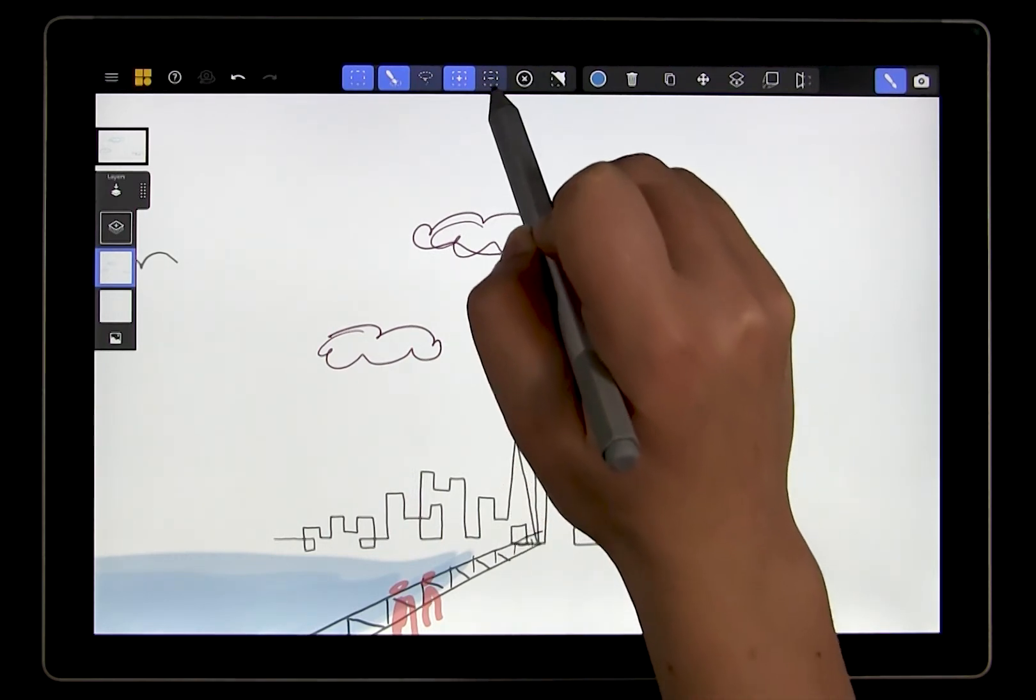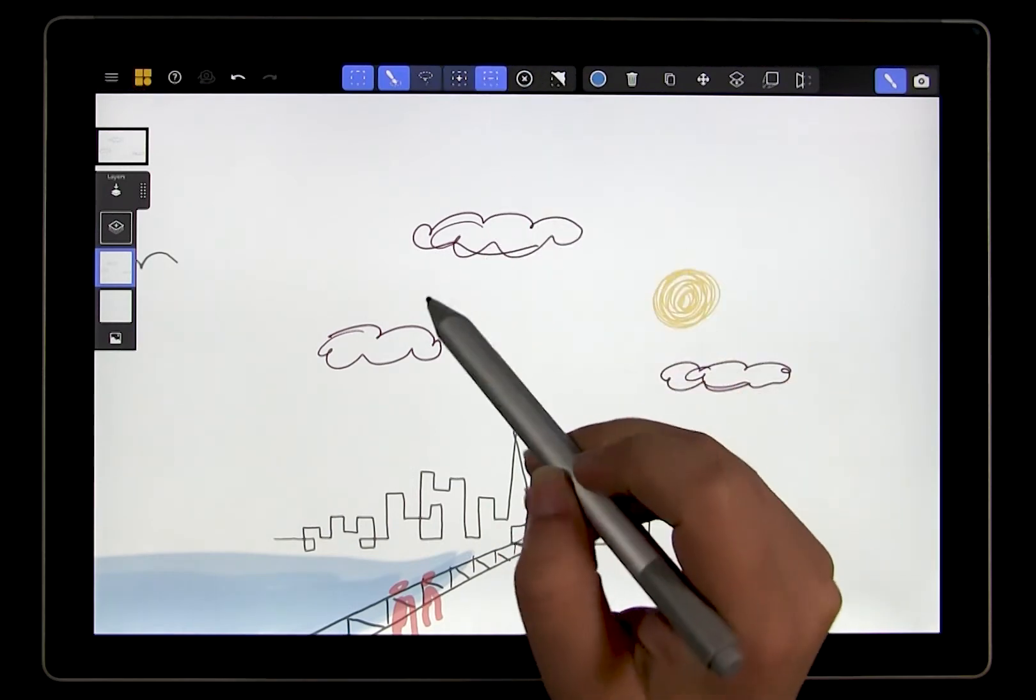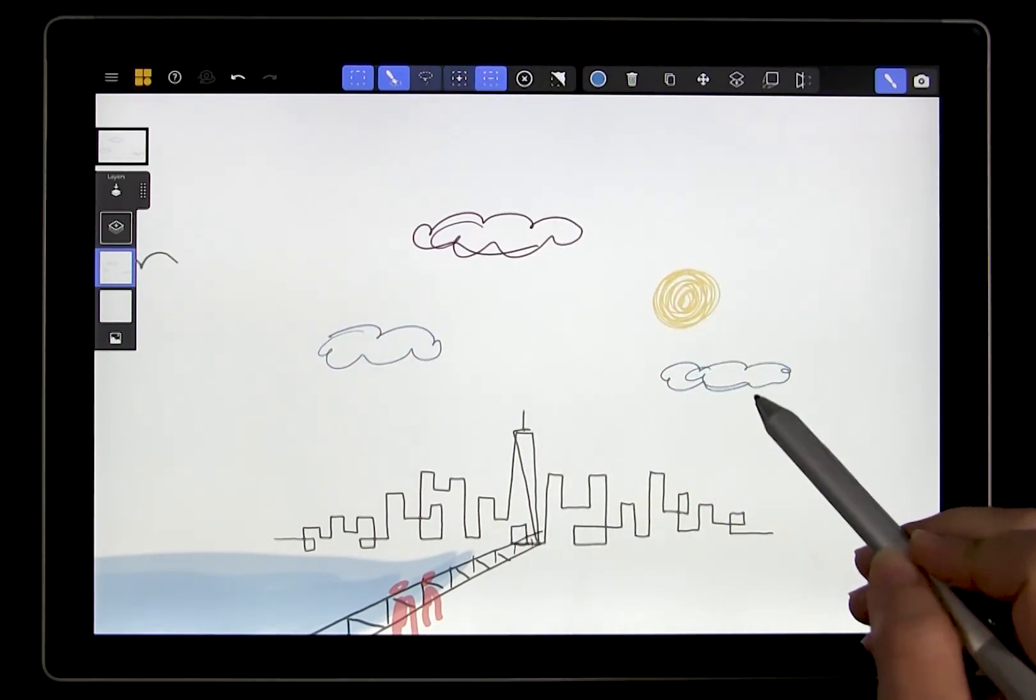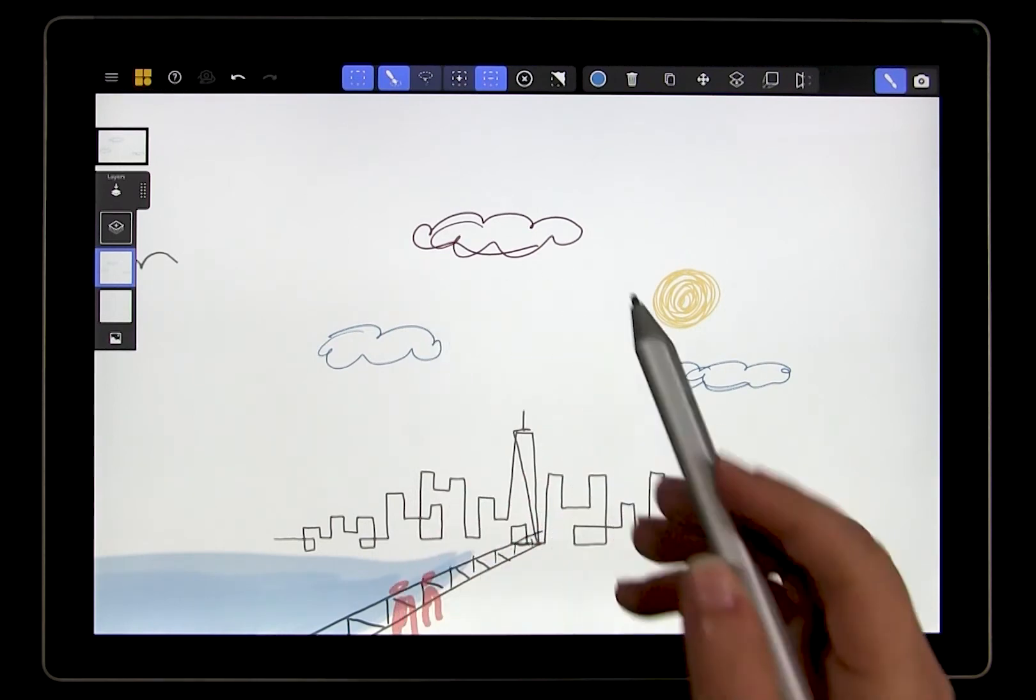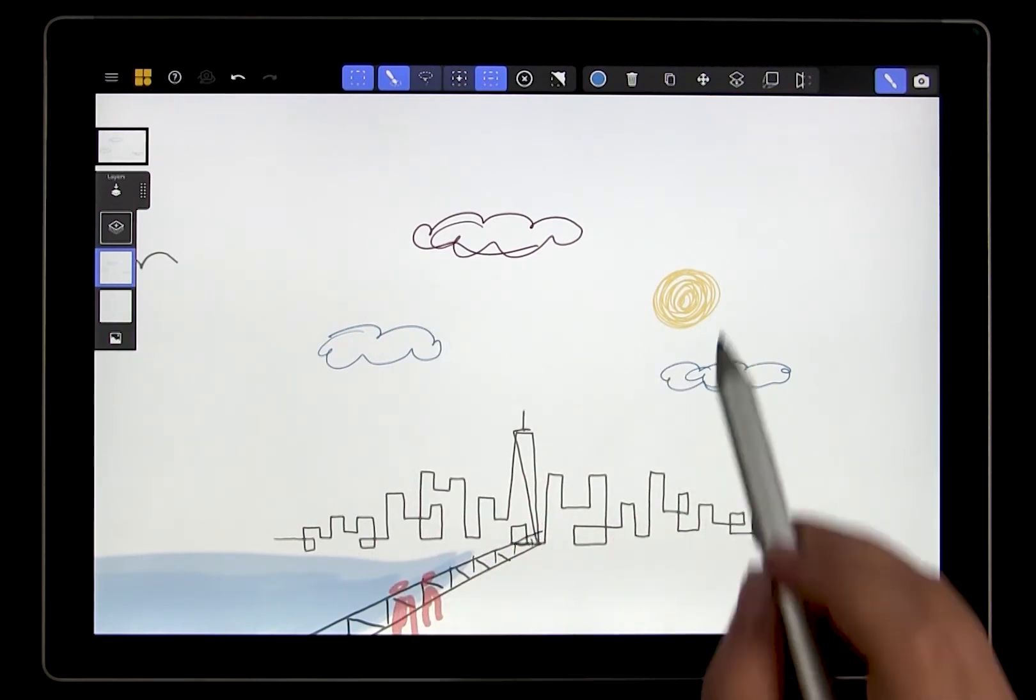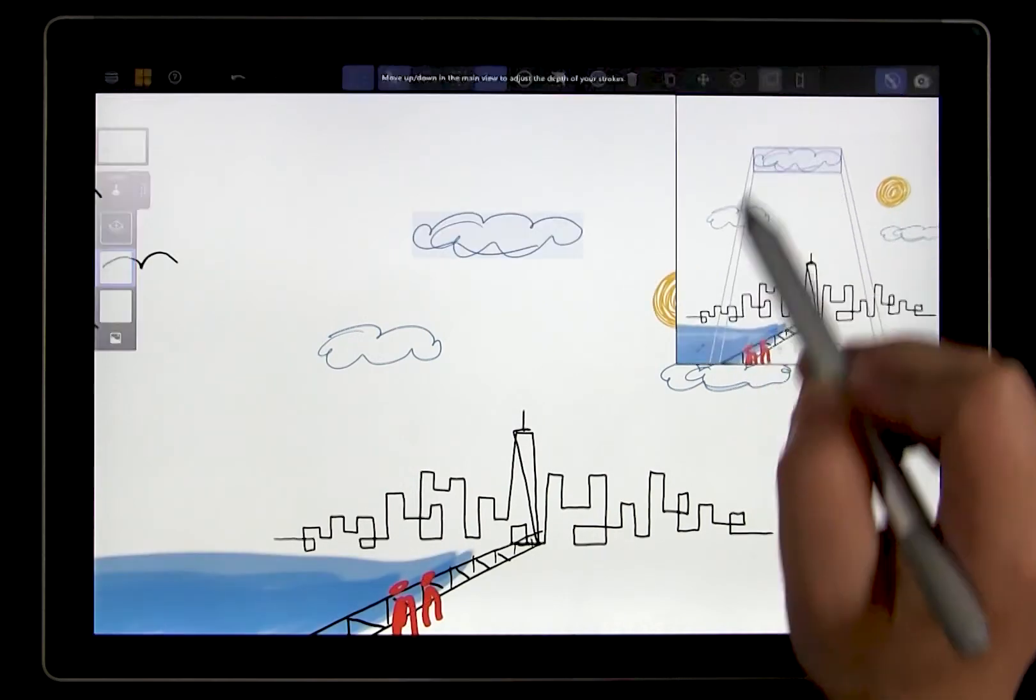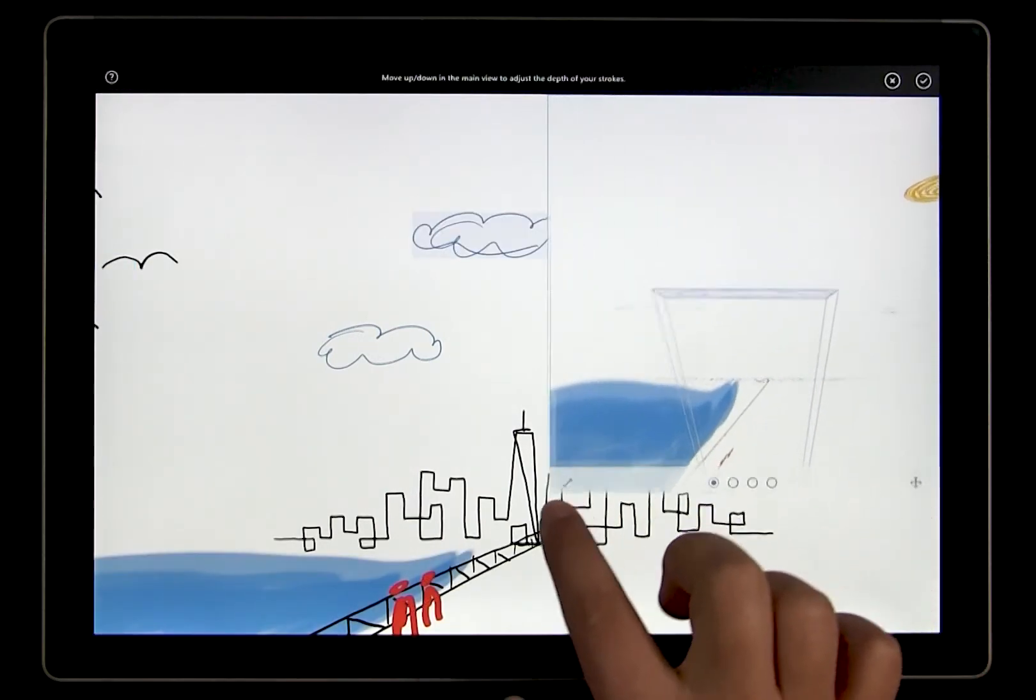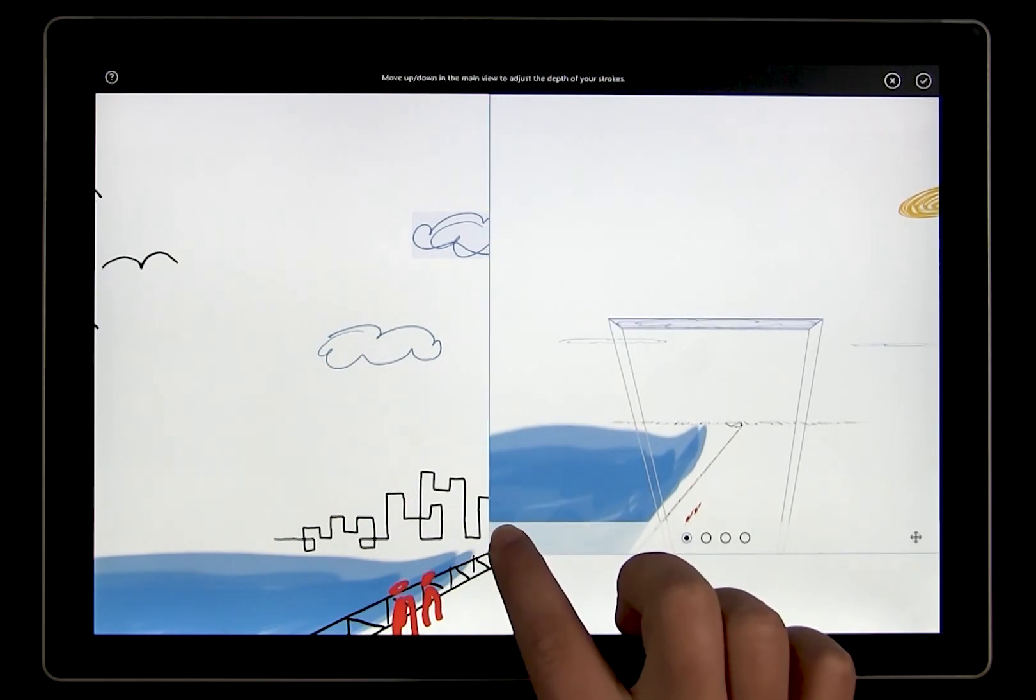So let's say I just want to push one cloud farther back. To do this, I can deselect the other clouds using the minus sign, and now I have my one cloud selected, and I can choose the projection tool here. If I tap on the projection tool and move the cloud, I can move it farther away from the others.